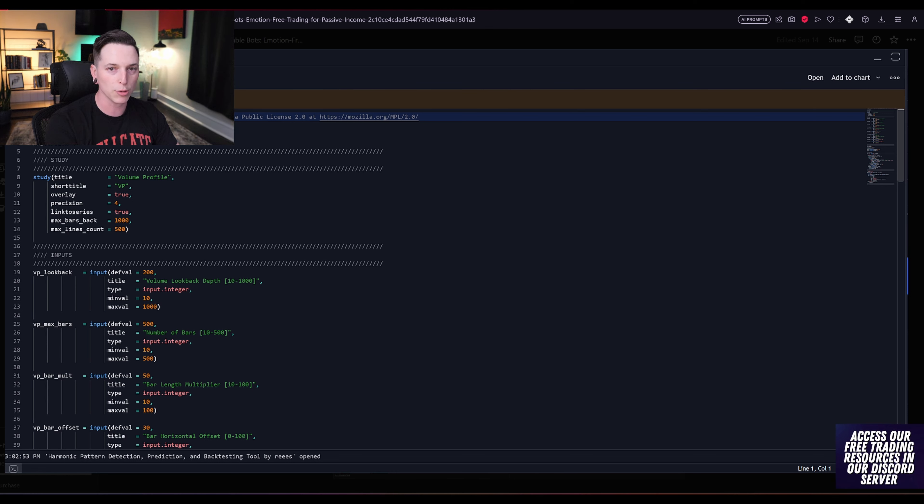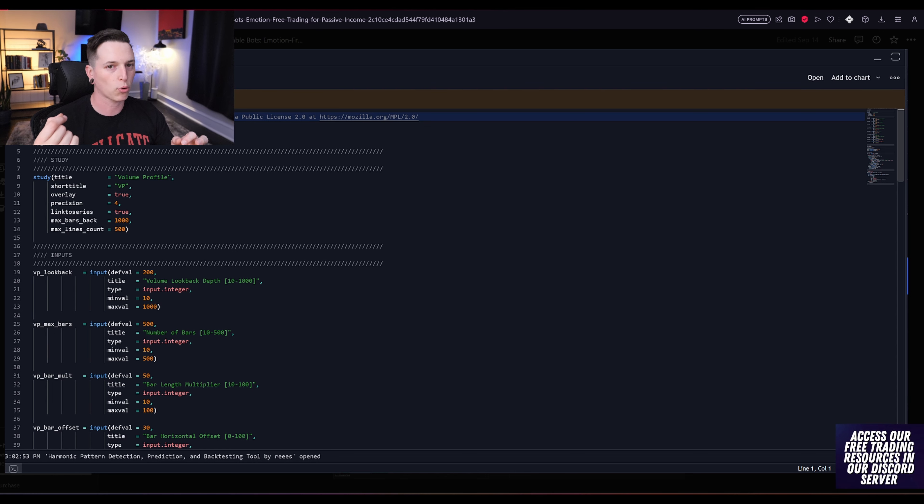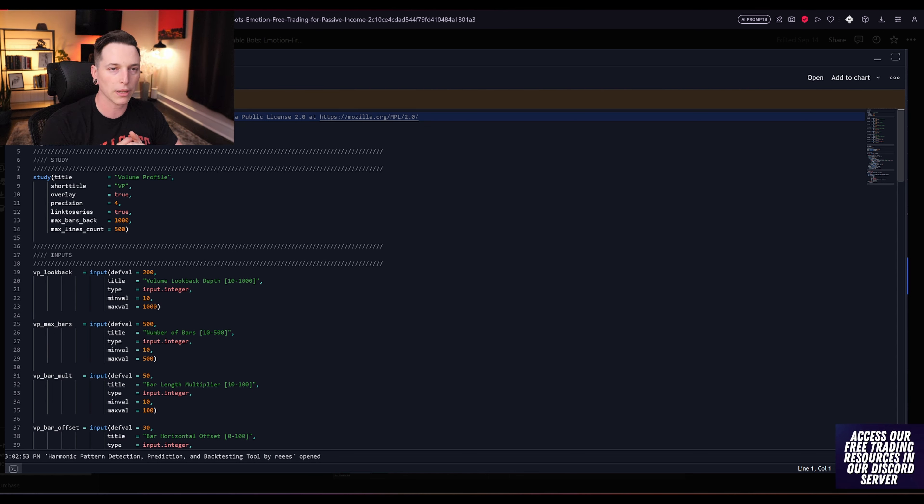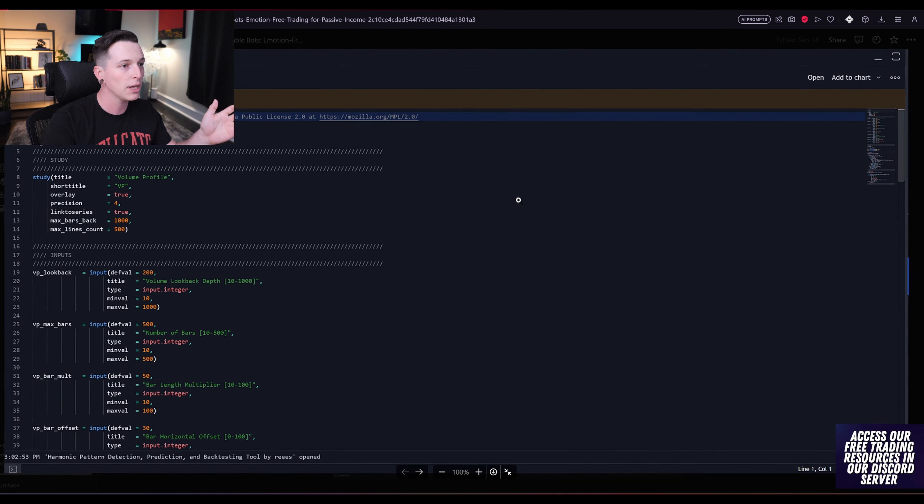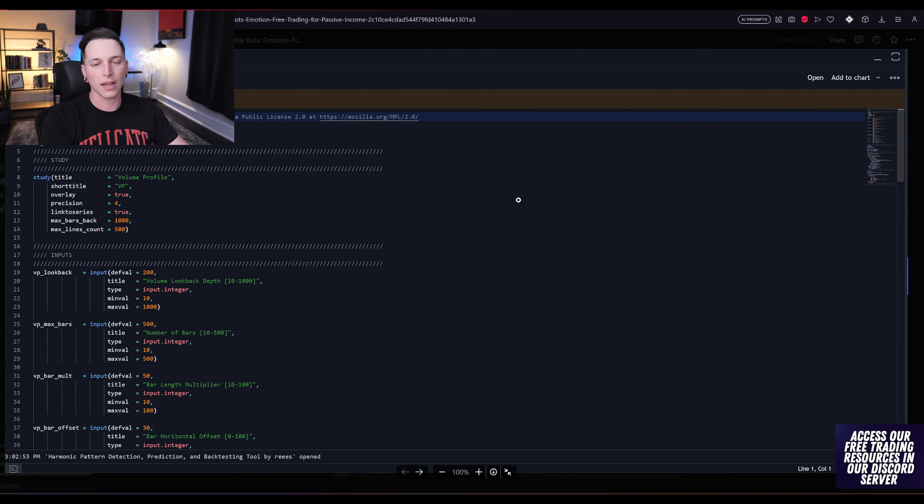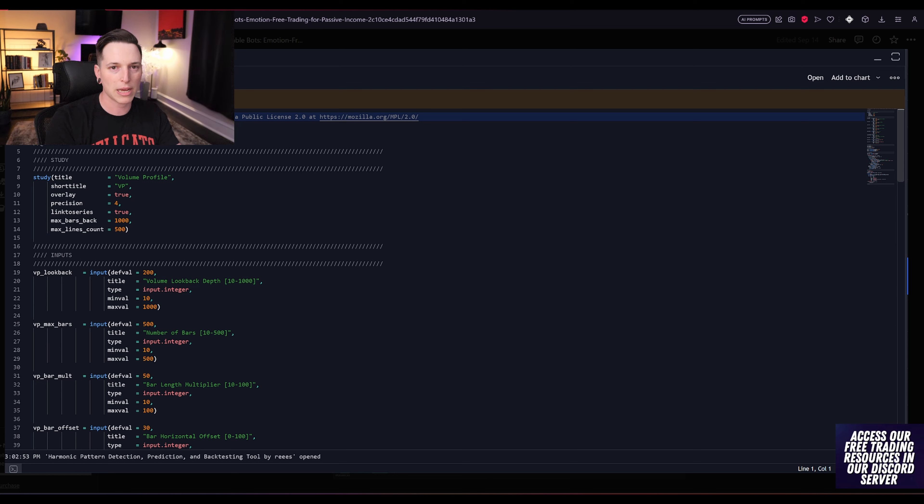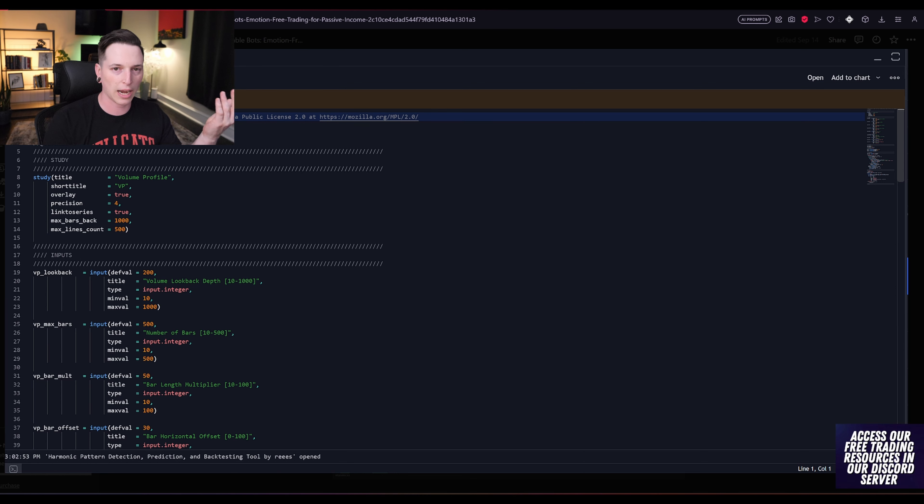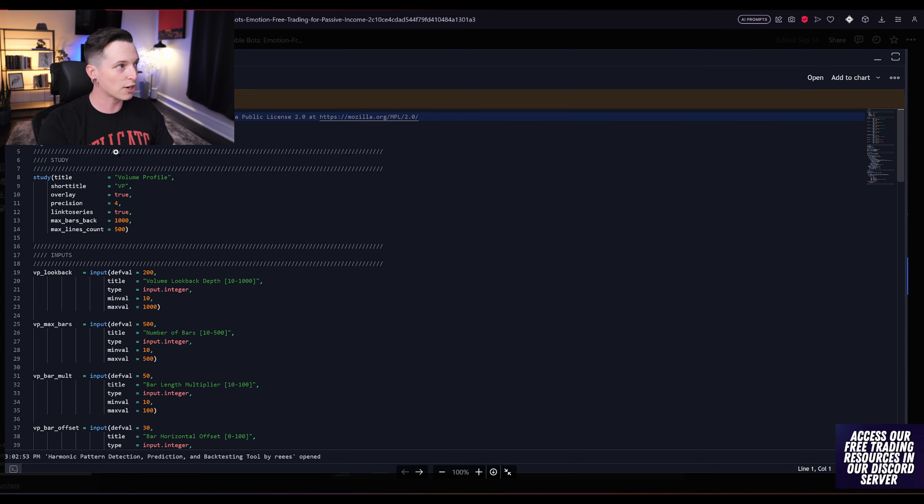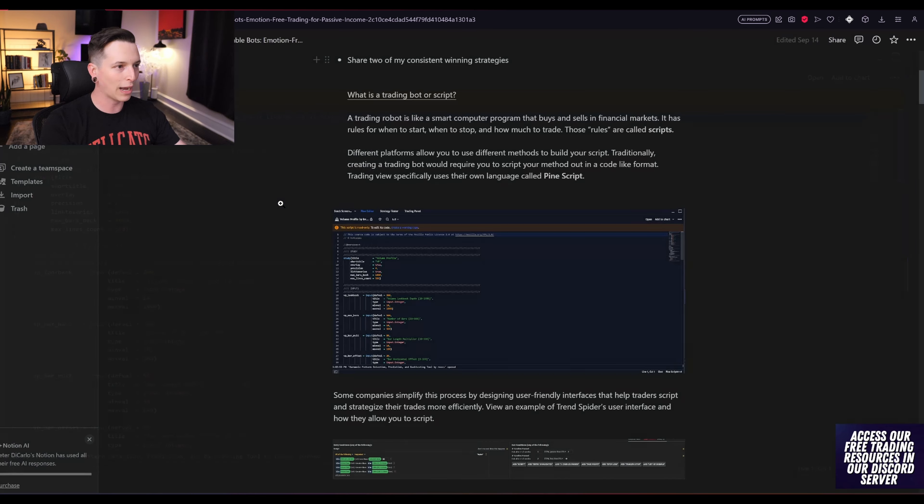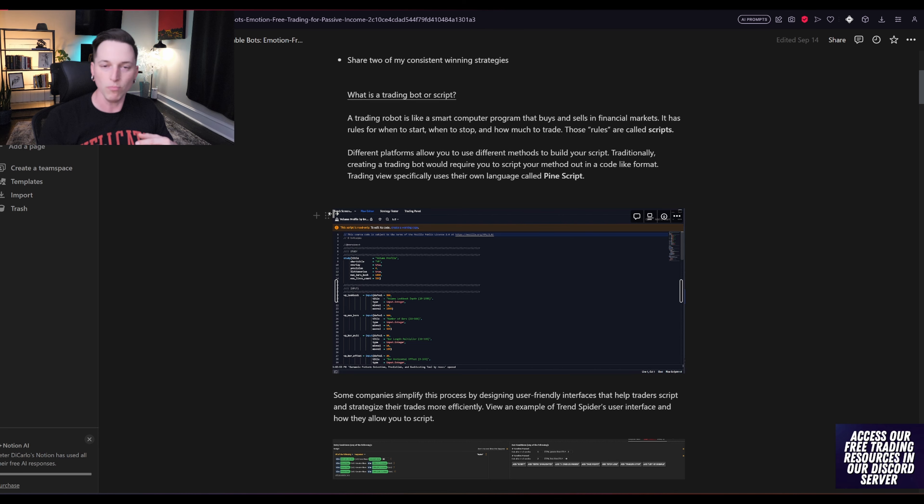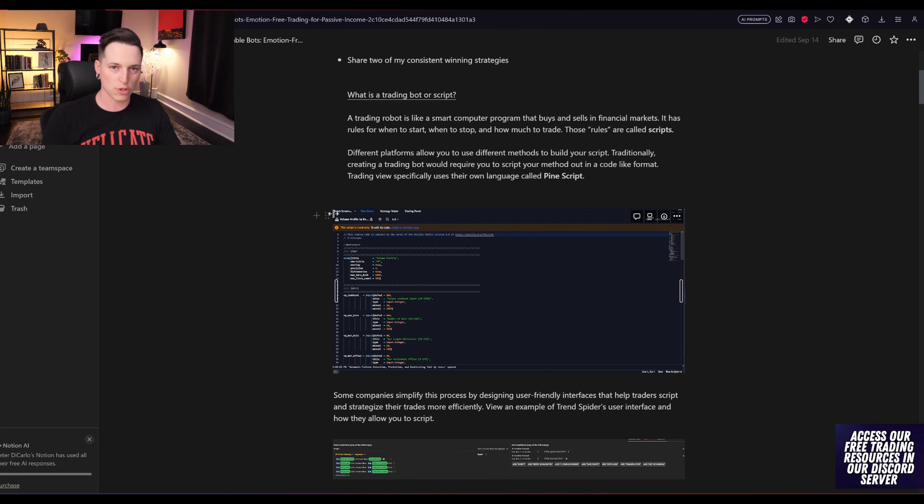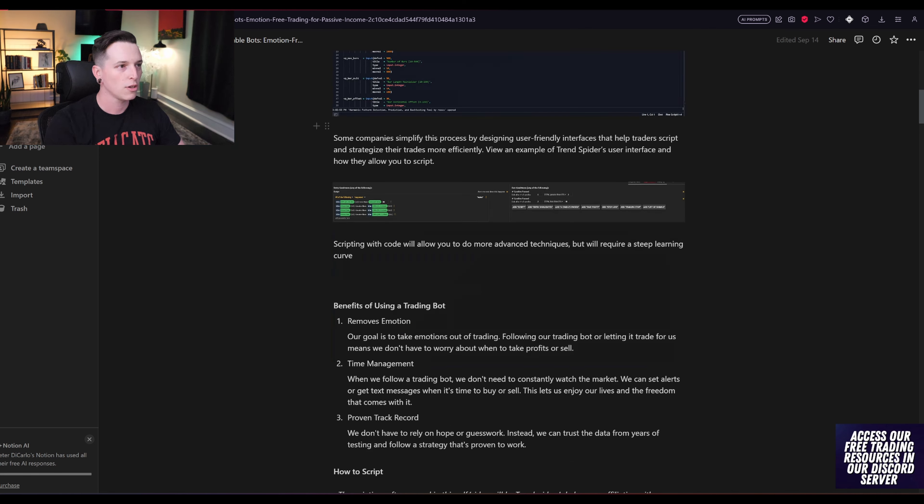Any program that you use will not have a predetermined understanding of what you're talking about. So you cannot simply sit here and go into TradingView and say, every single time the 11 SMA crosses the 22 SMA, buy, and every time it crosses down, sell. You would actually have to know how to code and tell it first what an SMA is, what the 11 is, what the 22 is, et cetera.